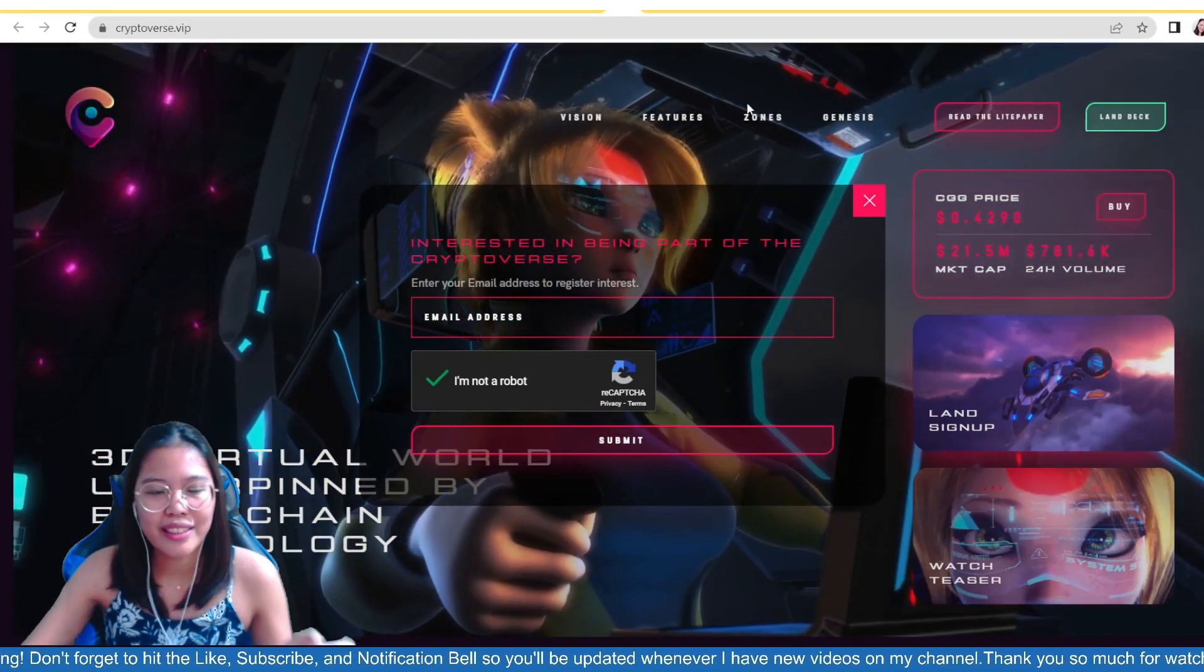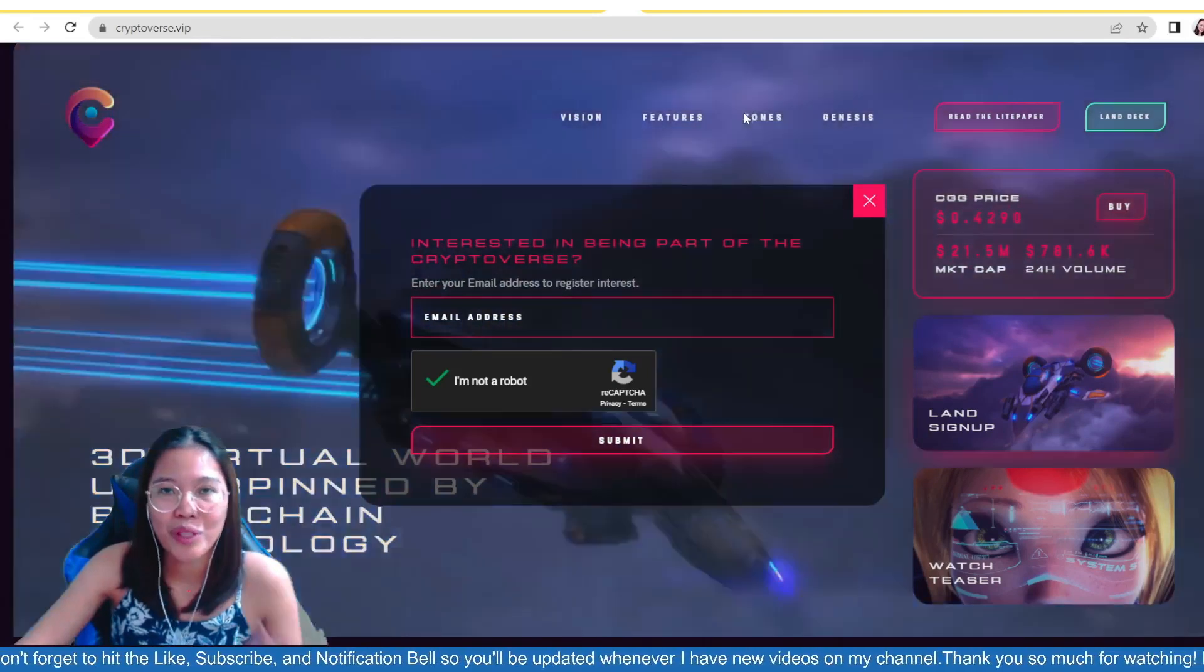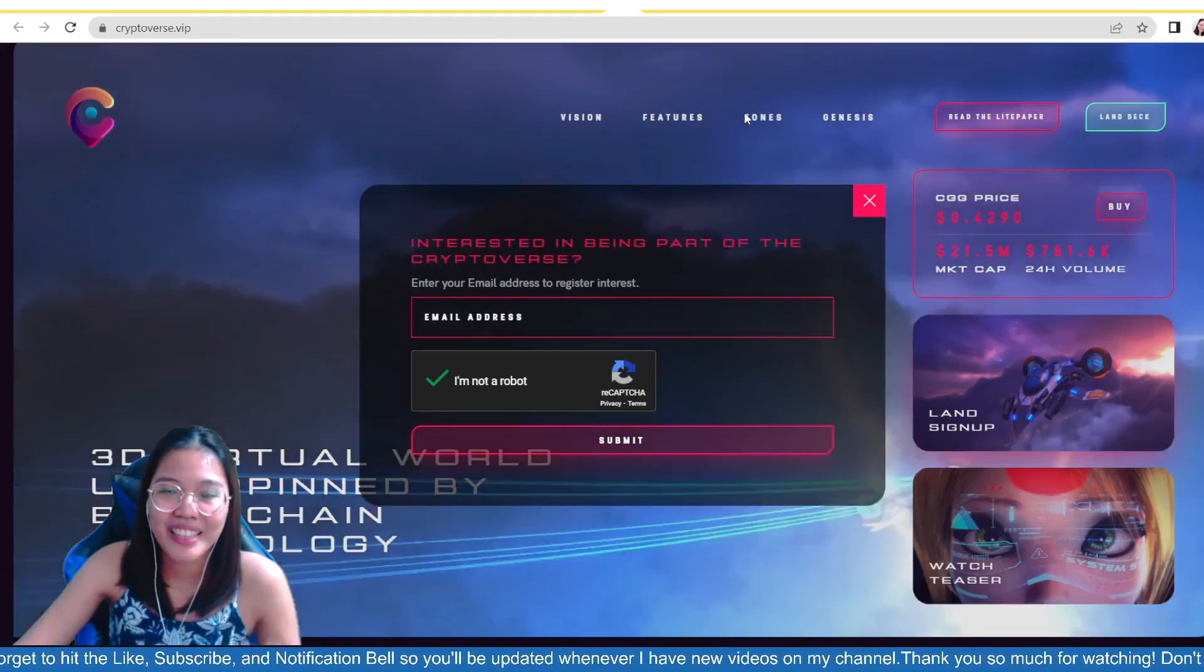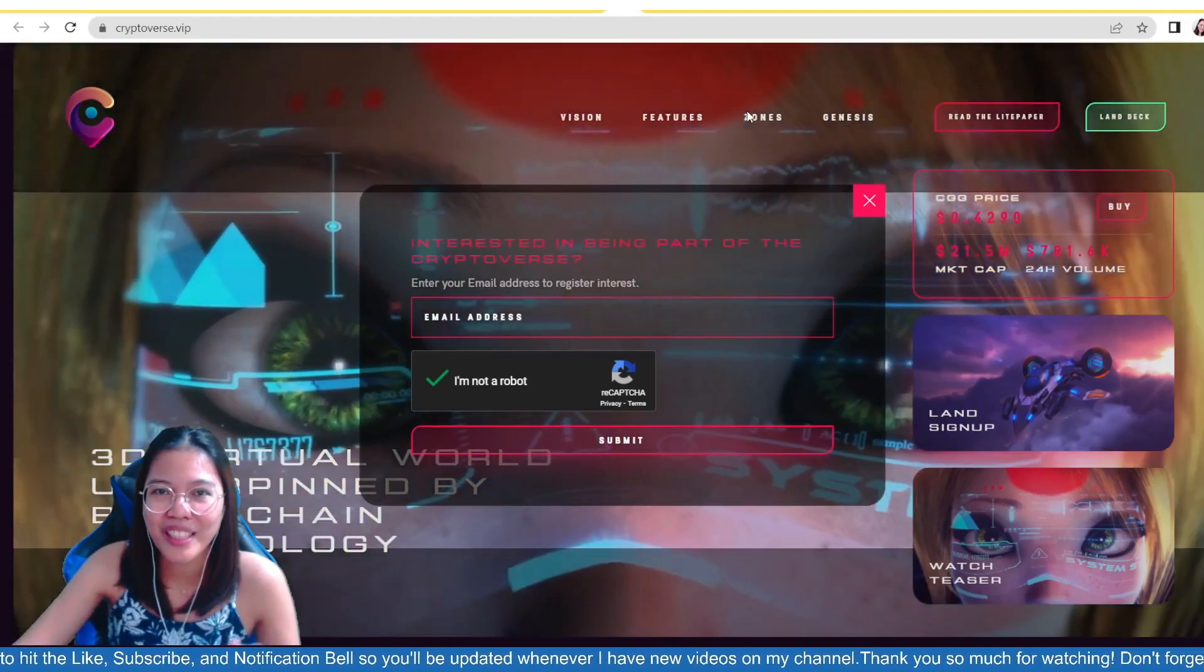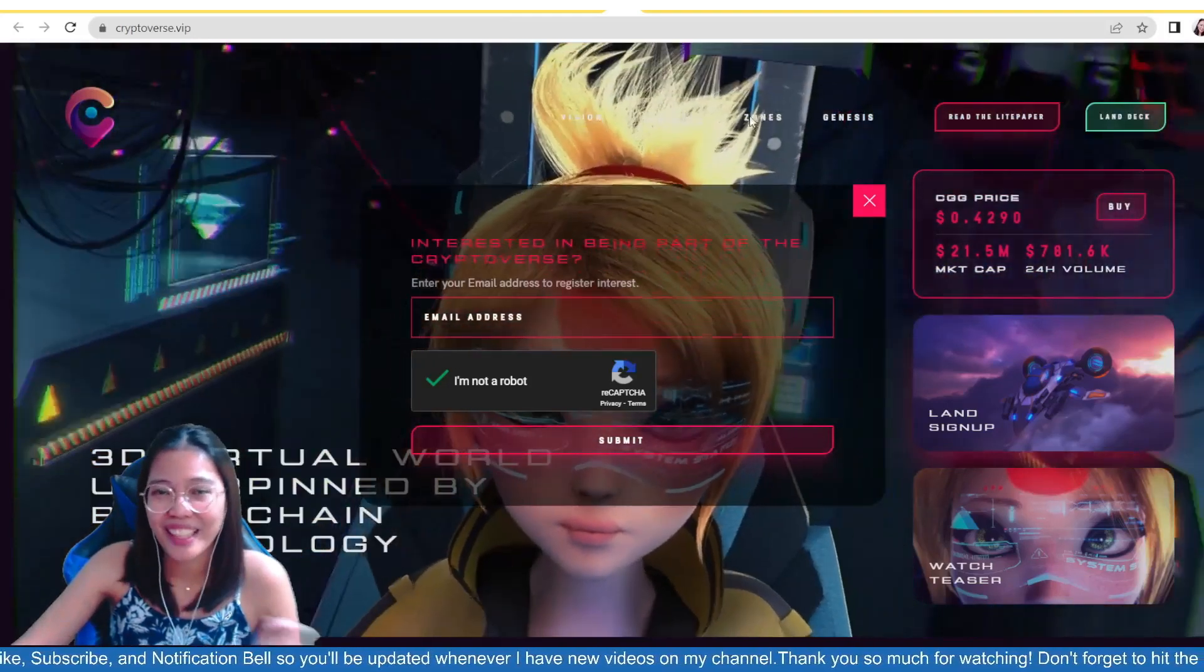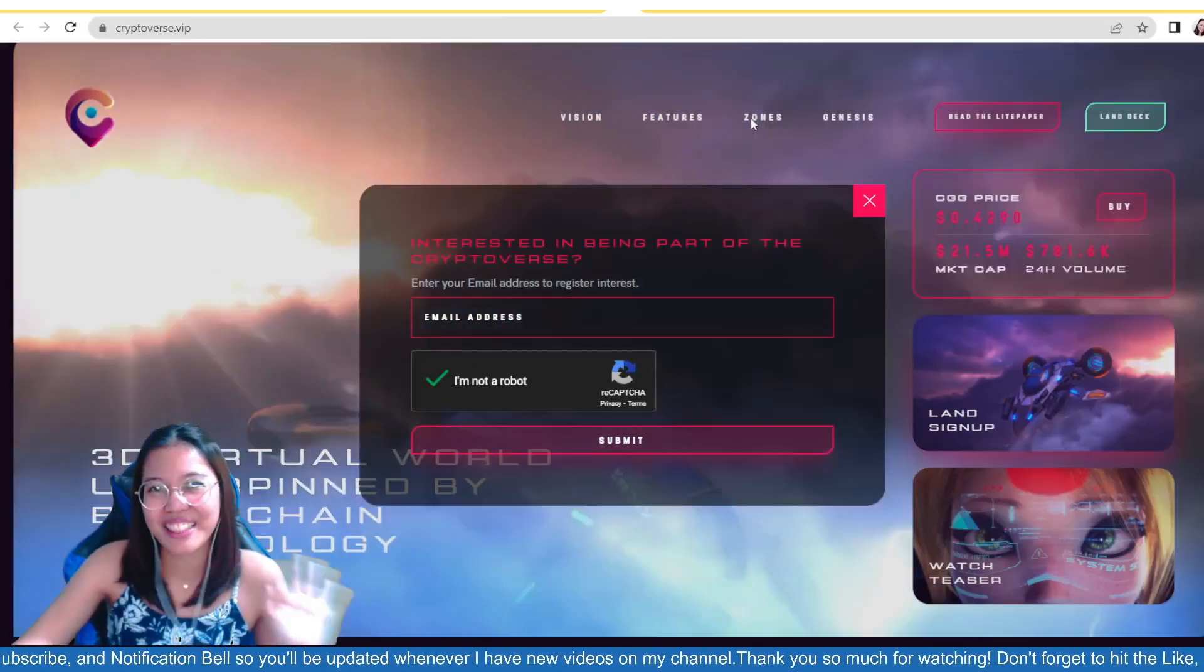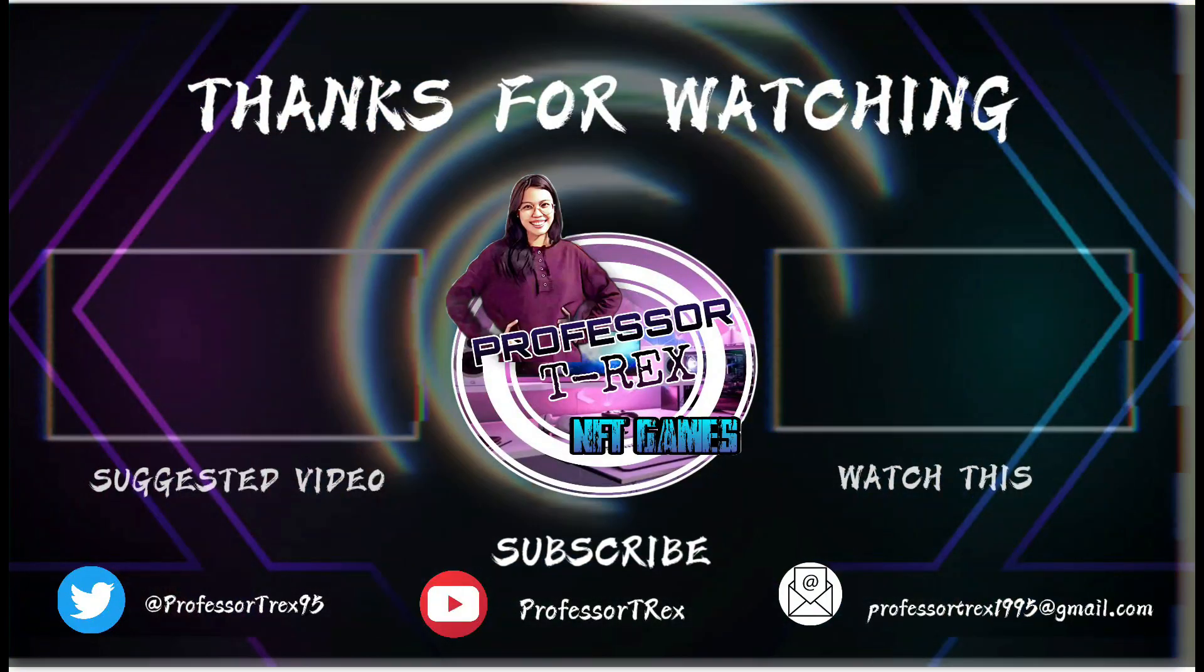So, I guess that's it, guys. Thank you so much for watching. And if you're new to my channel, don't forget to hit the like, subscribe, and also hit the notification bell so that you'll be updated every time I have new videos on my channel. Thank you for watching and have a great day. Bye! Bye! Bye! Bye!